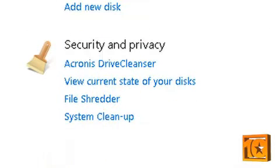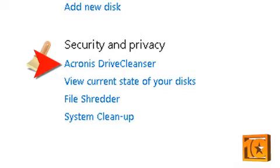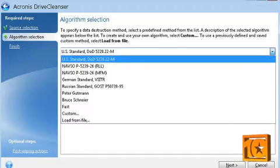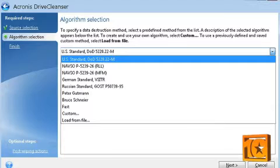We also liked the housekeeping tools that are listed under Security and Privacy. The Drive Cleanser tool will totally wipe your hard drive or partition. Acronis calls it data destruction. Be careful when using this tool because all the data on the selected drive will be erased and unrecoverable.